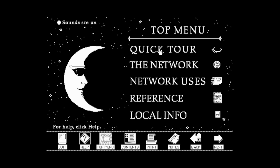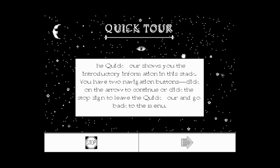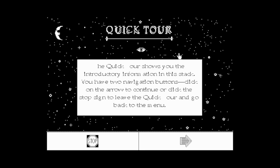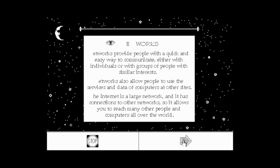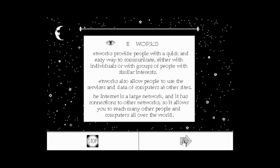Let's do a quick tour. The quick tour shows you the introductory information in the stack. You have two navigation buttons — click the arrow to continue or click the stop sign to leave. I think I'm missing a font here, that's why it's not rendering right. 'Networks provide people with a quick and easy way to communicate, either with individuals or groups of people with similar interests. The internet is a large network with connections to other networks, allowing you to reach many people and computers all over the world.'